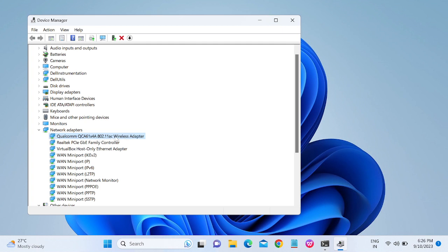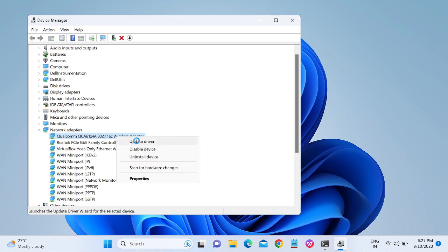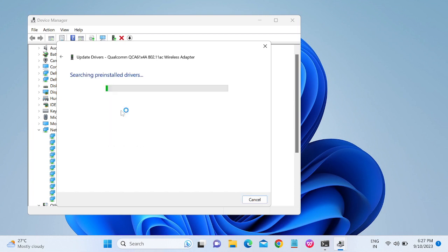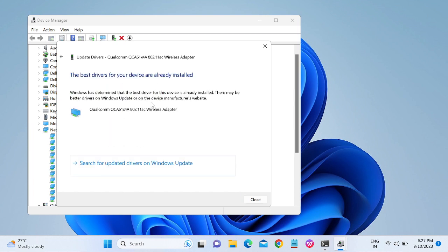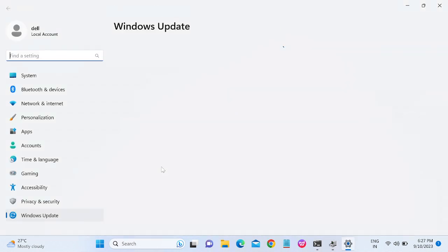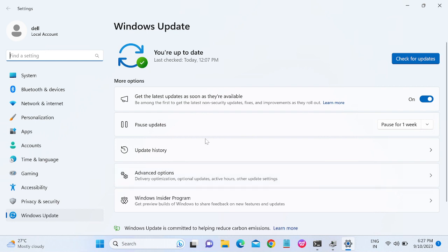Right-click on the wireless adapter and click on Update Driver. Then select 'Search automatically for drivers' — this will automatically try to update your driver. If it is unable to update, you can also check the option 'Search for updated drivers on Windows Update' and click on that.